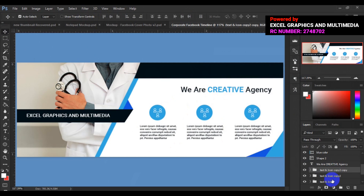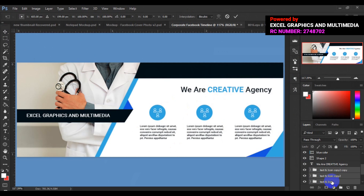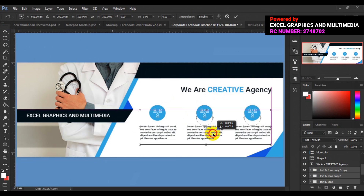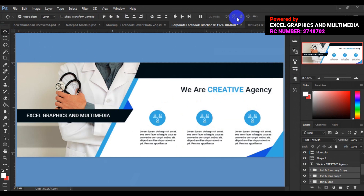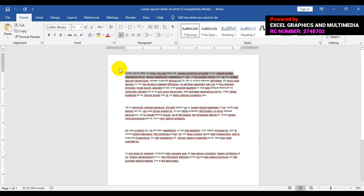We have to locate this layer, hold Shift key and select it. Press Ctrl+T before we can move, then drag this down a little bit. This can be the studio work label. We can come back to our text property here in MS Word.